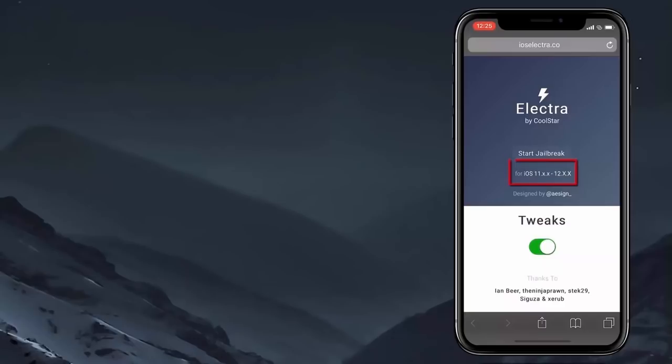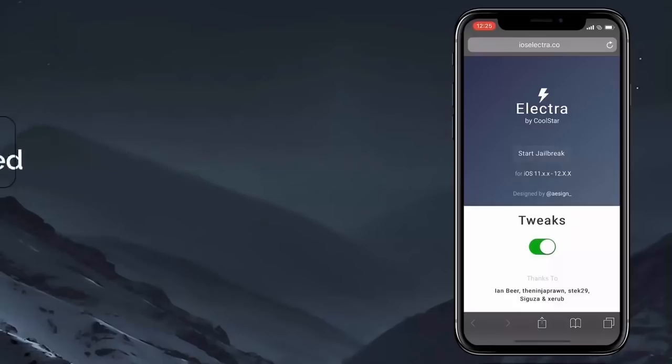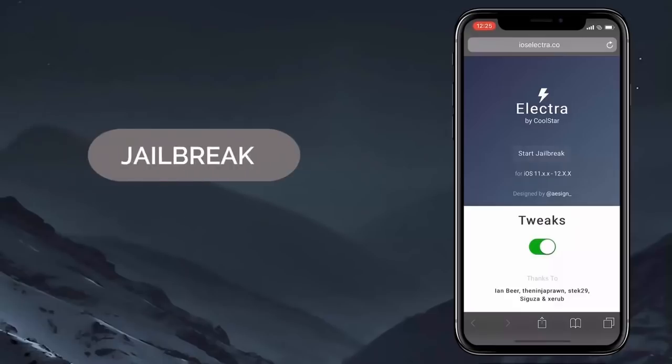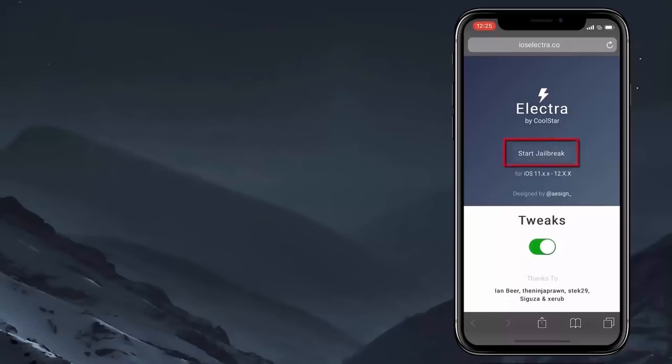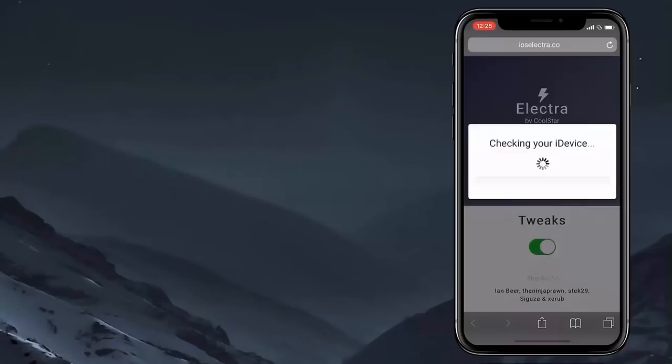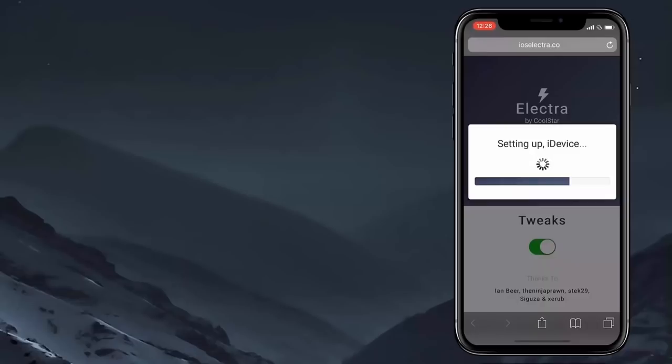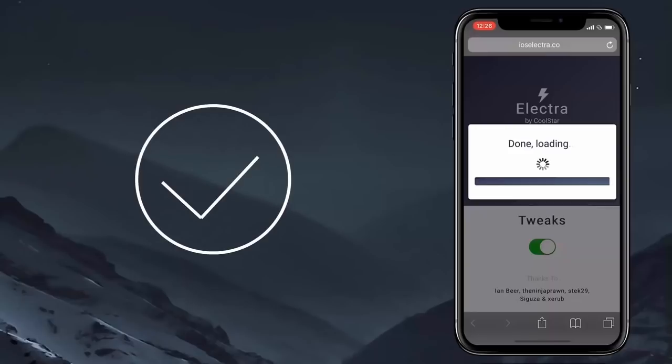So let's get started. First step would be to jailbreak the iDevice remotely and then install the Electra app, which in turn will install the Cydia. Go ahead and click on start jailbreak button. Make sure to keep this tweaks toggle enabled. It will start initiating the jailbreak process. Alright, the installation has been completed.